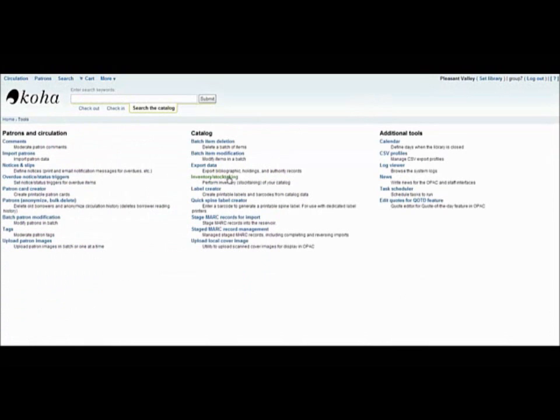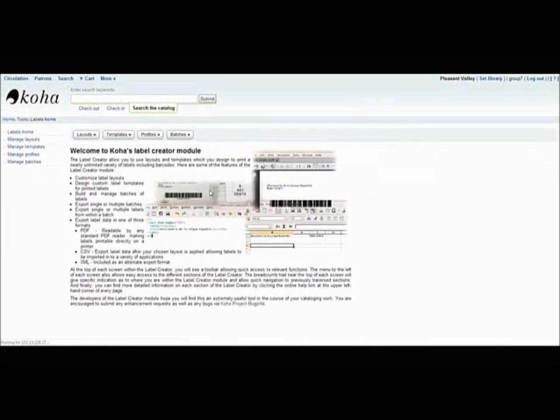Using the label creator, you can create different kinds of layouts, including barcodes. You can manage or create layouts, templates, profiles, or batches of items.